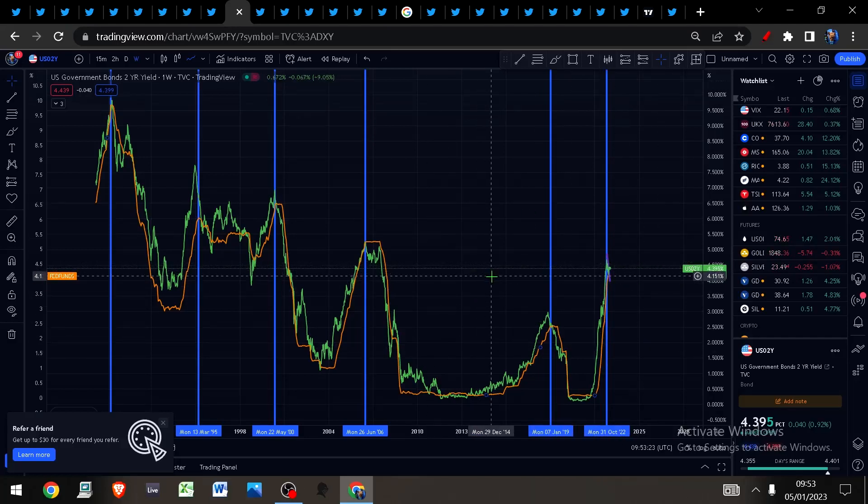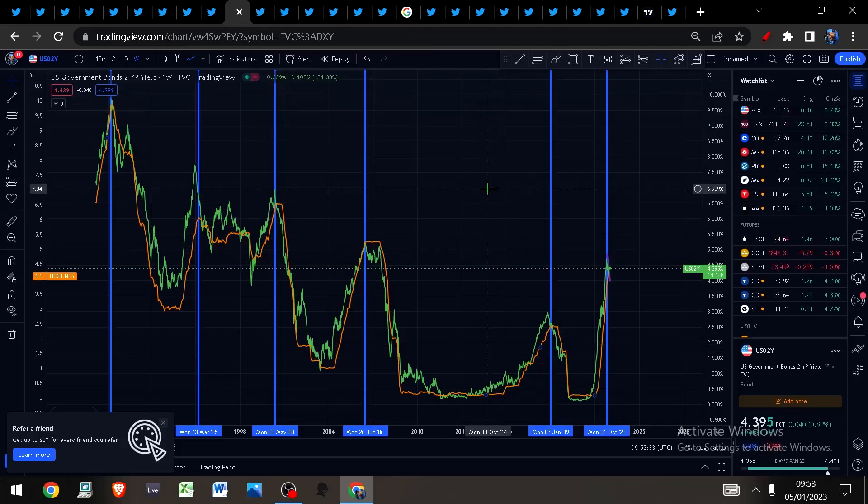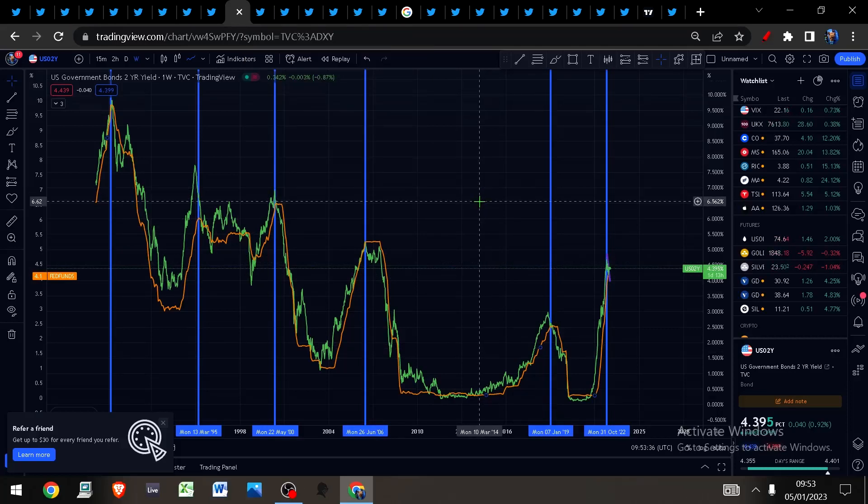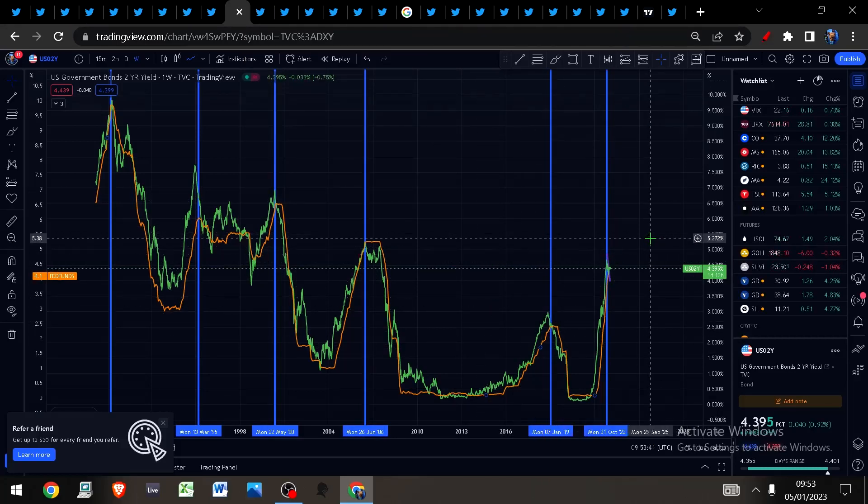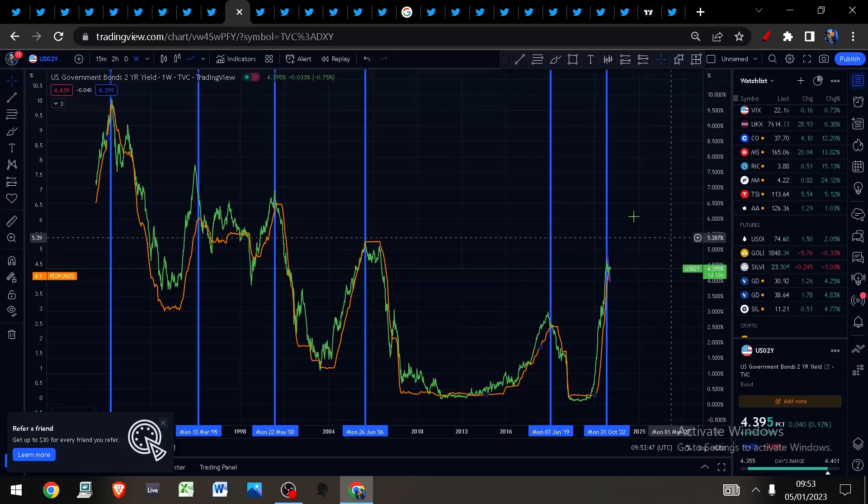It will be interesting to see what comes out of the Fed meeting in February. The bond market is suggesting that we are going to see a pivot to a pause in rate hikes followed by a cutting cycle in the not too distant future.